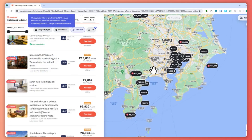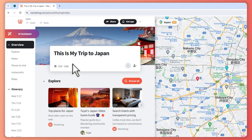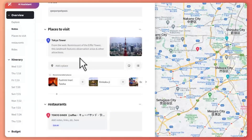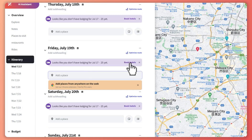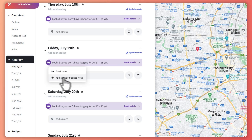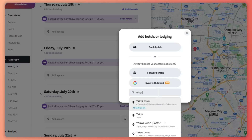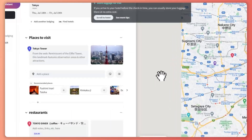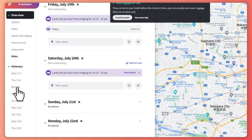Here are the accommodations with prices listed and their locations shown on the map. If you've already booked a hotel, you can enter it manually — go to a specific day, click Book Hotel, then click 'Add Already Booked Hotel.' Enter the hotel name, for example searching Tokyo and selecting one, then add the dates you're booked, and save it.